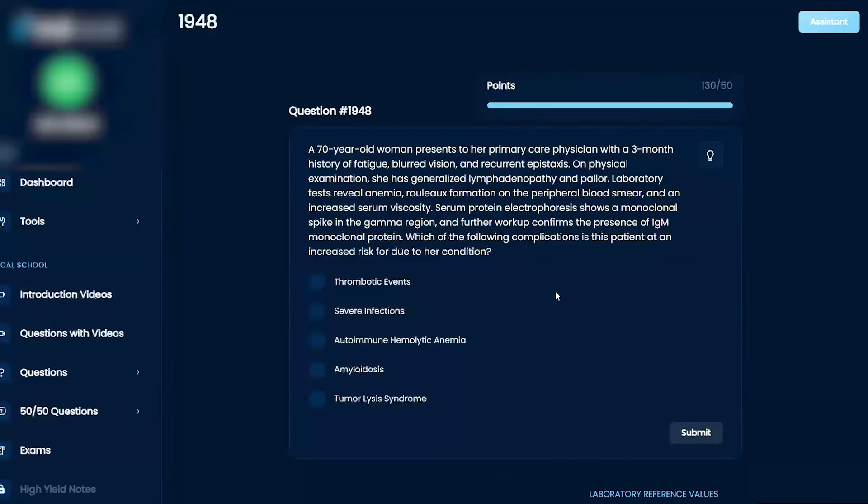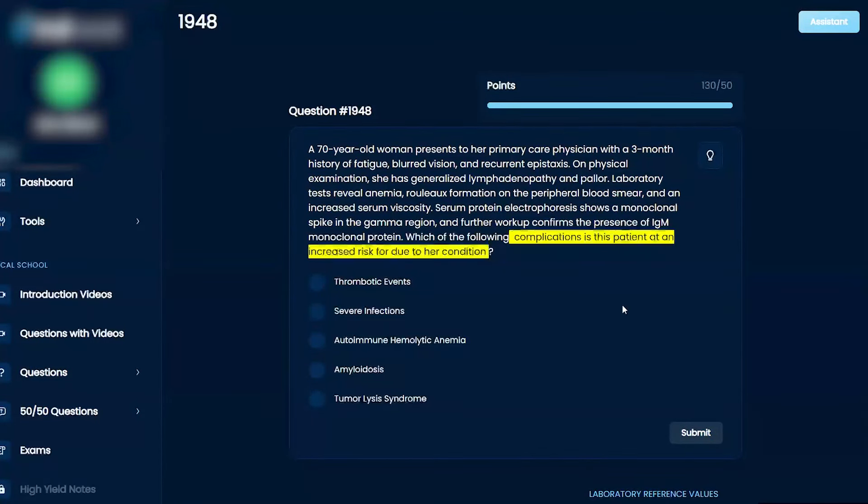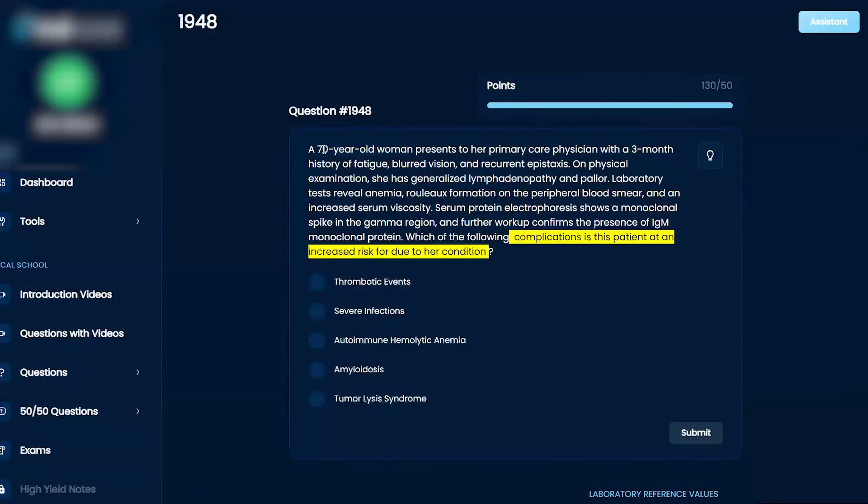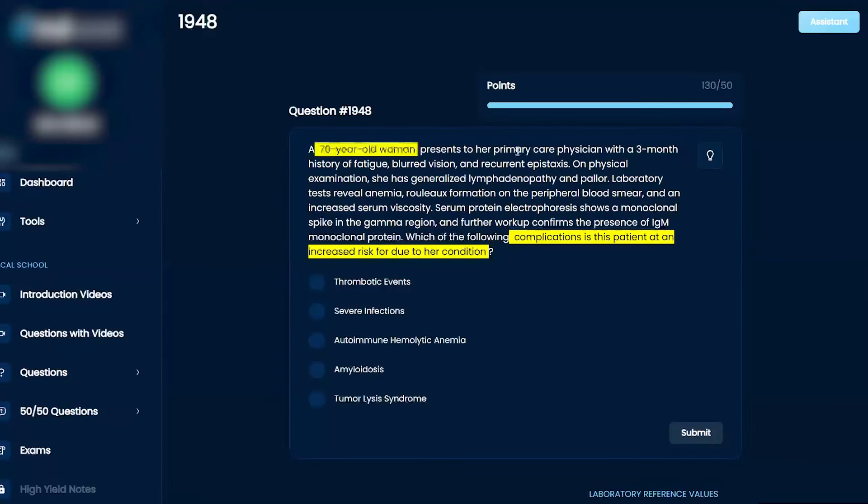Which of the following complications is this patient at an increased risk for due to her condition? The options are: thrombotic events, severe infections, autoimmune hemolytic anemia, amyloidosis, or tumor lysis syndrome. A 70-year-old woman presents to her primary care physician.